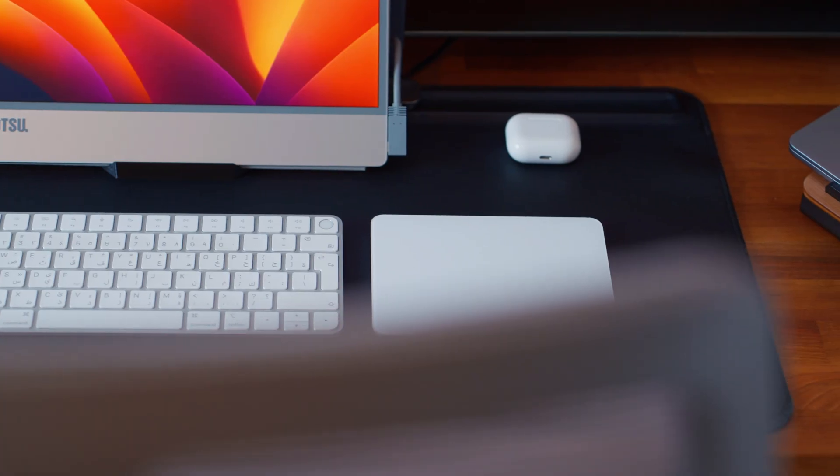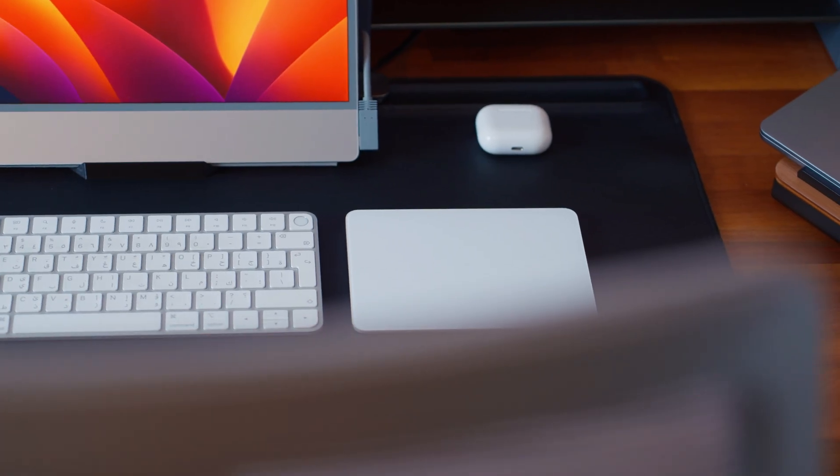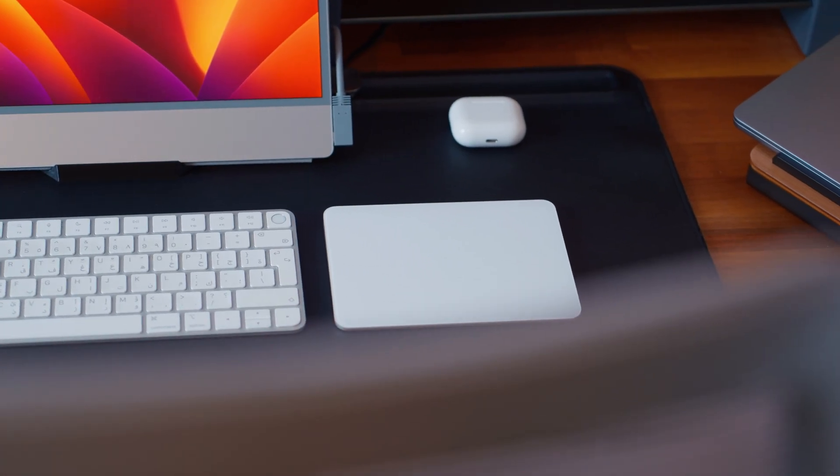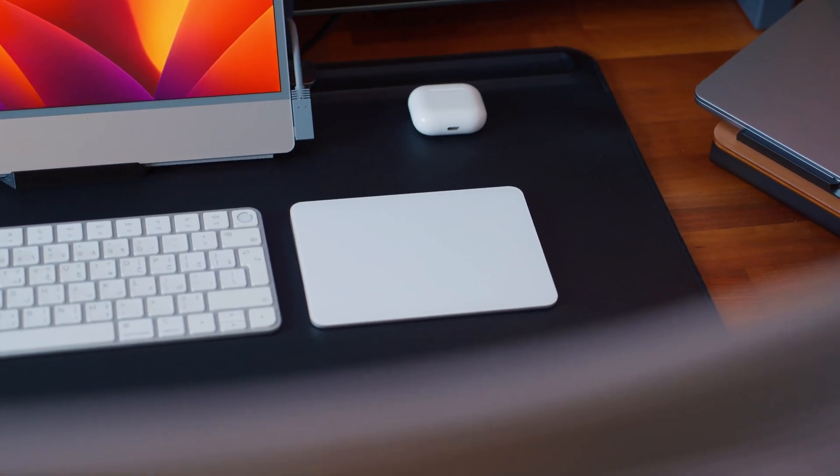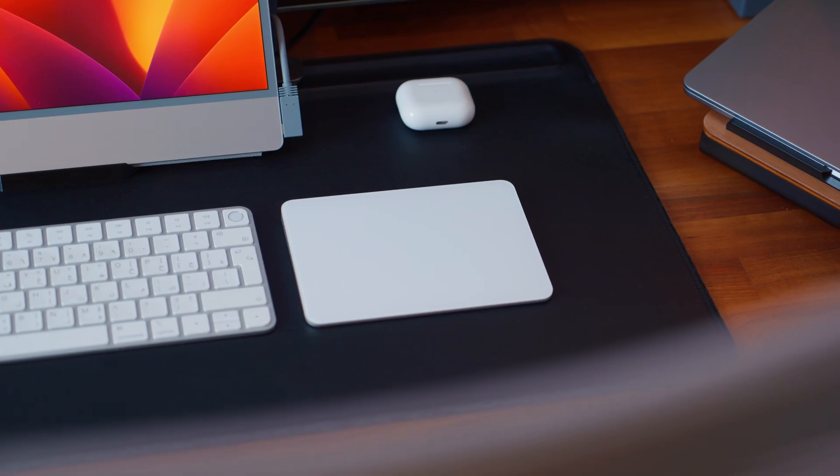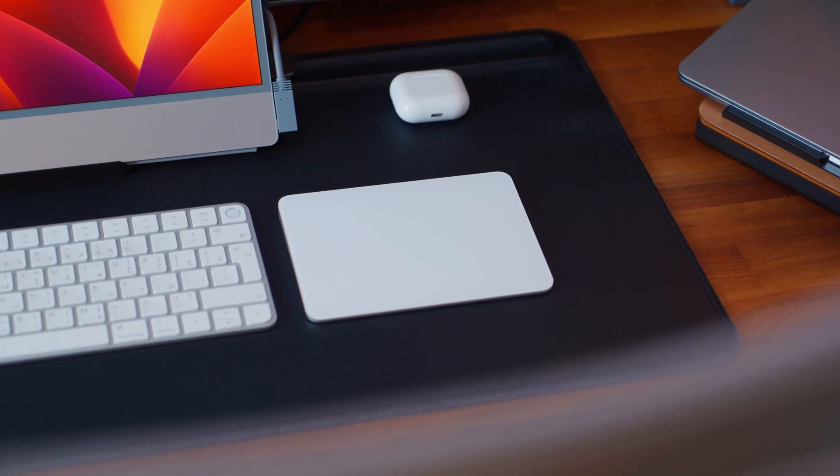I also have the Logitech MX Master 3S paired to my Mac Studio, and I switch between the two. But honestly, I find that 70% of the time, I'm actually using the trackpad.